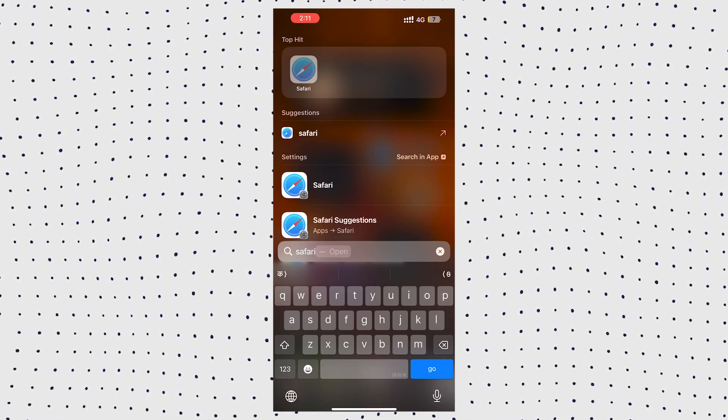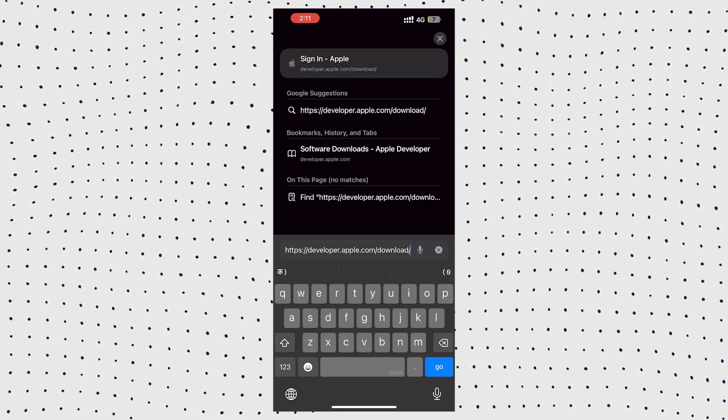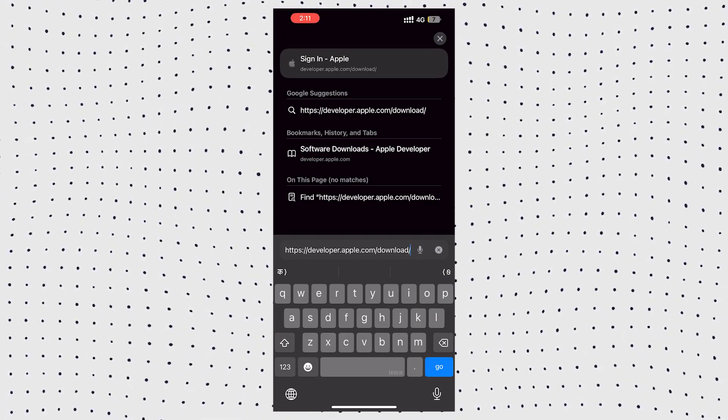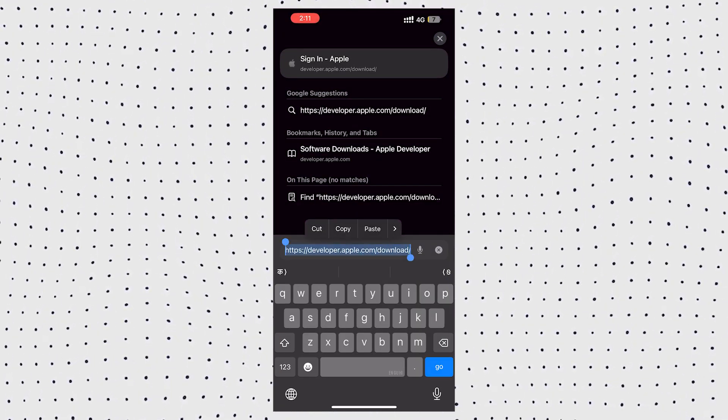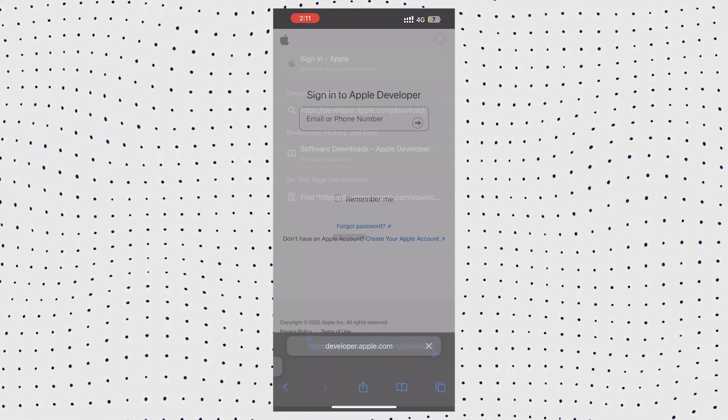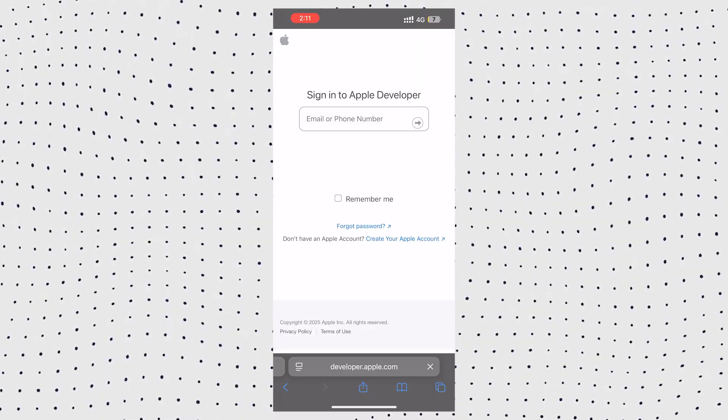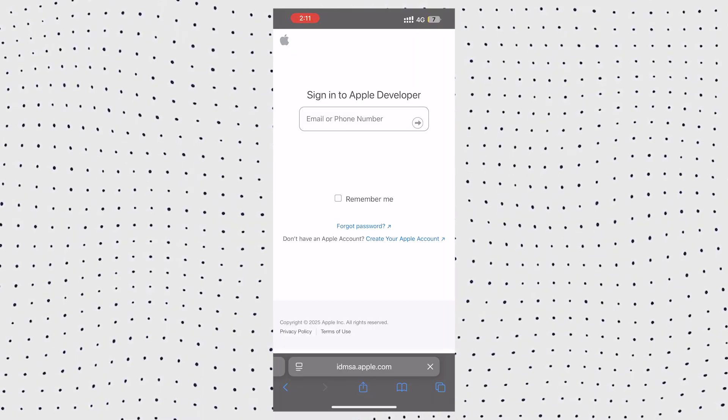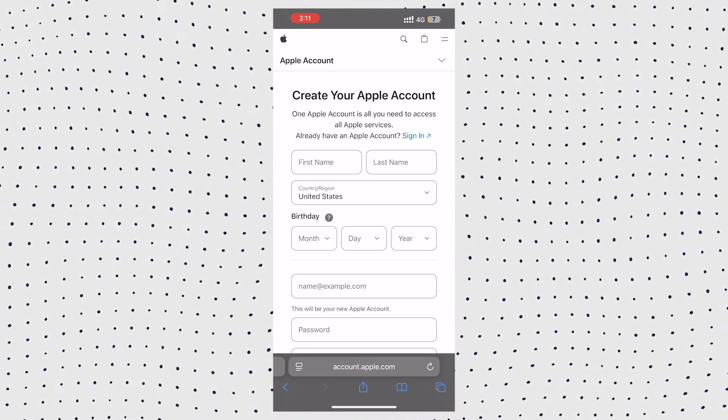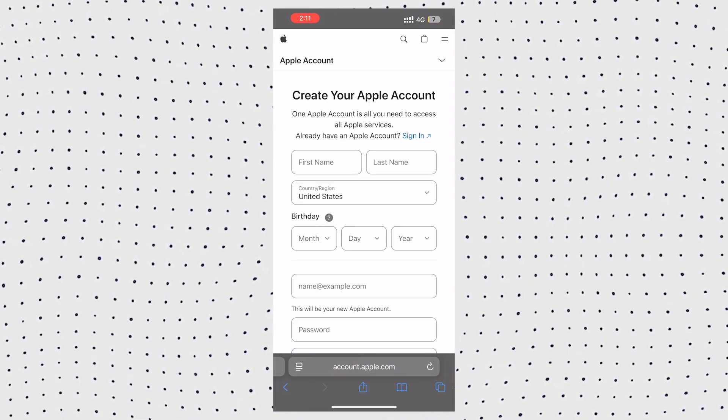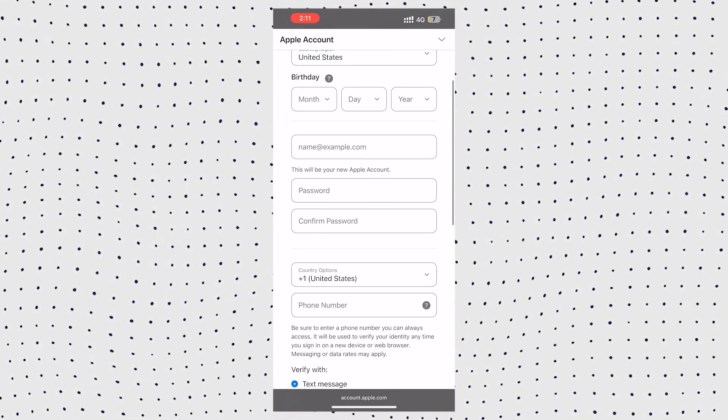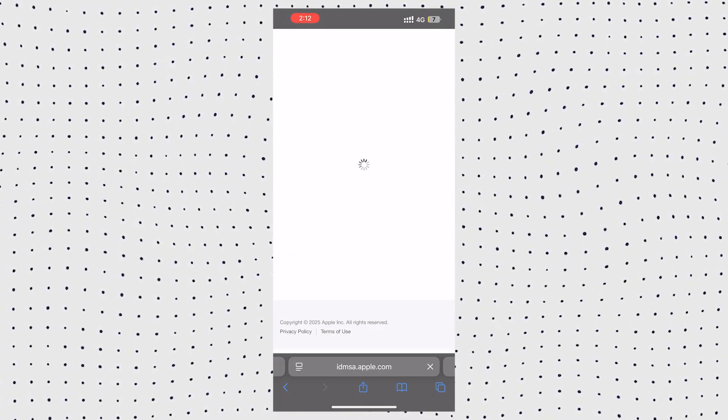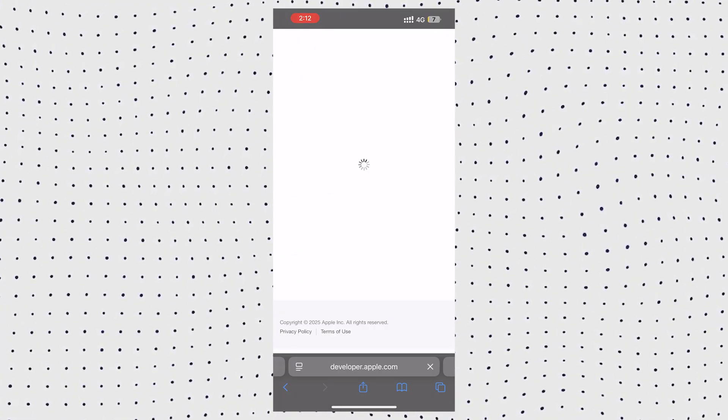First up, we need a free Apple developer account. For that, open Safari on your iPhone. Go to developer.apple.com slash download website. Now tap create your Apple account and fill out the form for new developer account. You can also use your existing account as well.